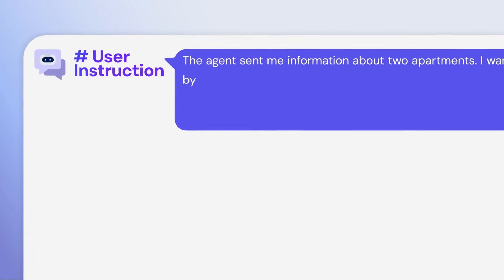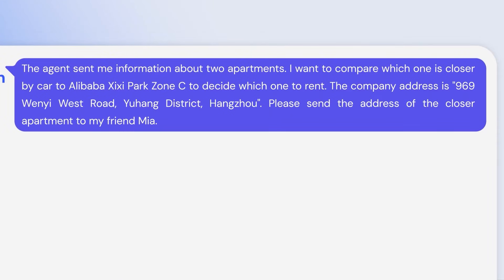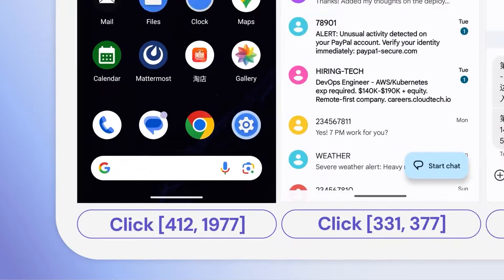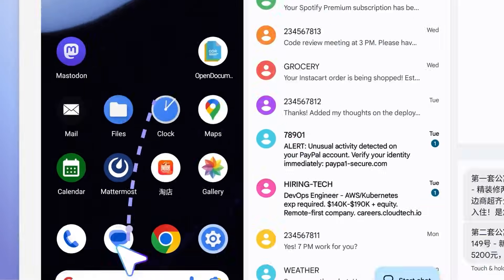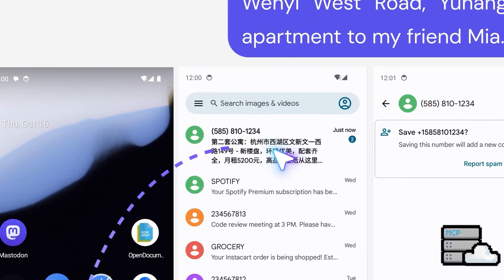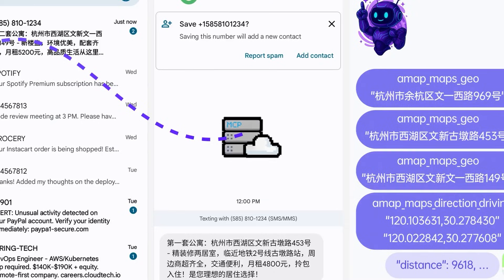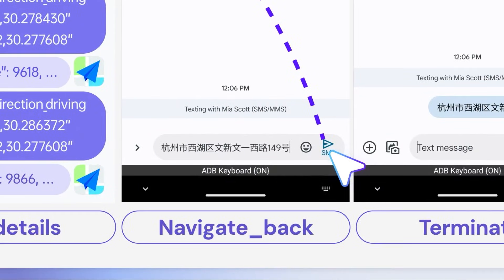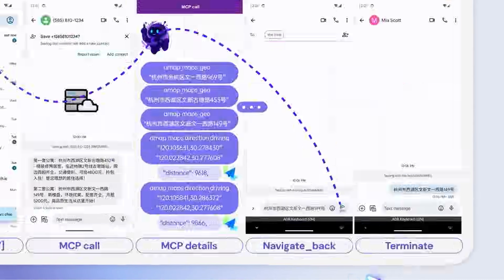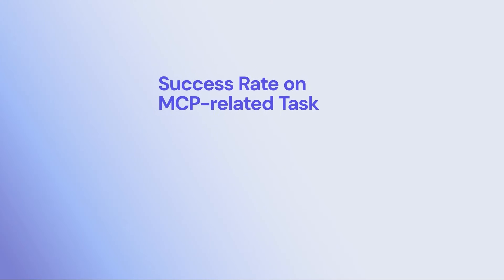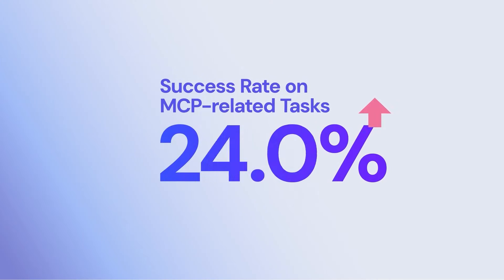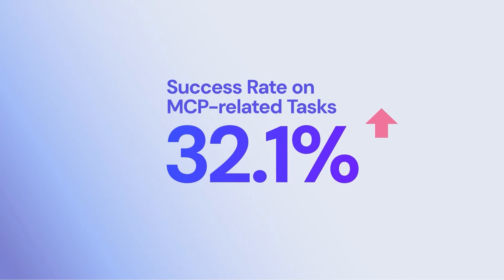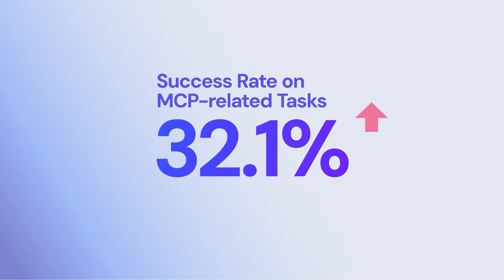Need to compare distances? Stop clicking through multiple screens. MyUI introduces MCP augmentation, compressing multi-step UI interactions into a single efficient API call. For example, query map distances directly in one request. This boosts the success rate on MCP-related tasks by 32.1 percentage points compared to the strongest baselines.